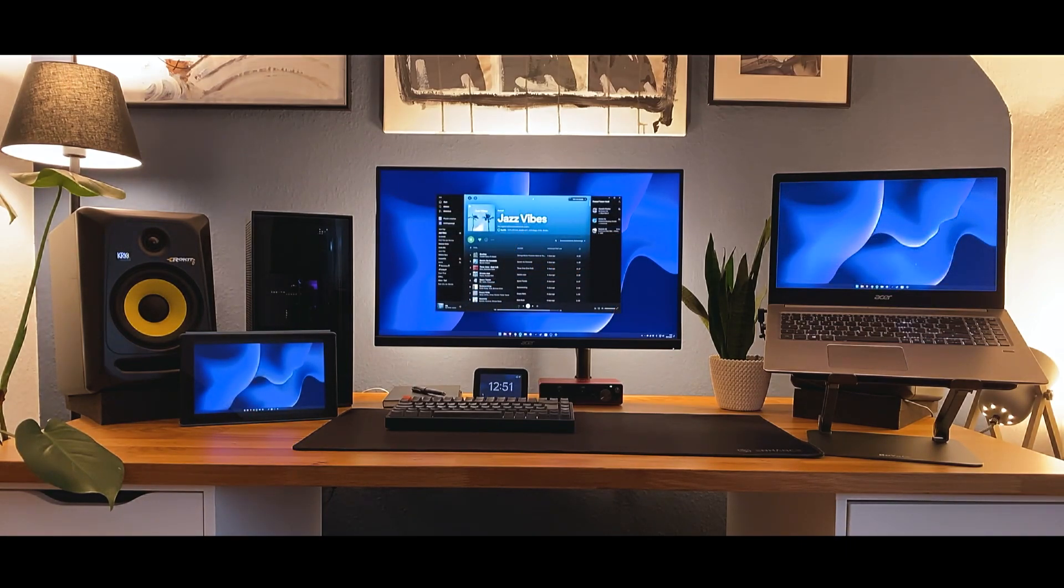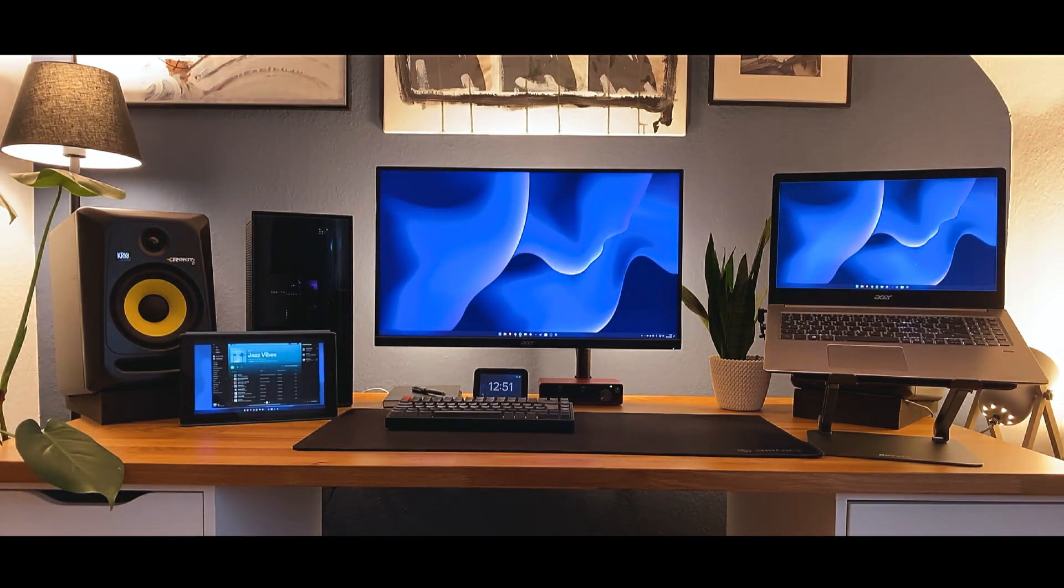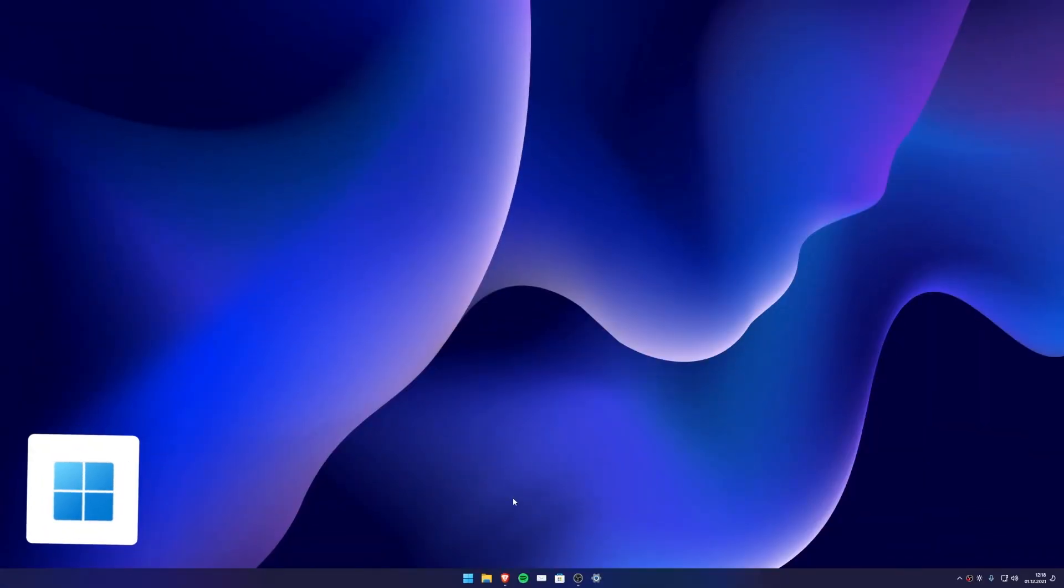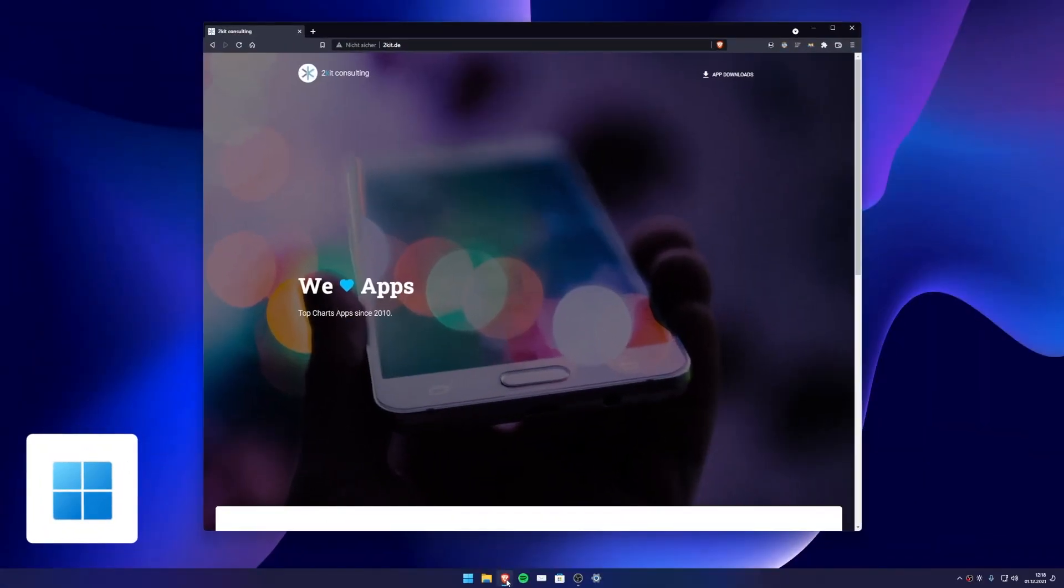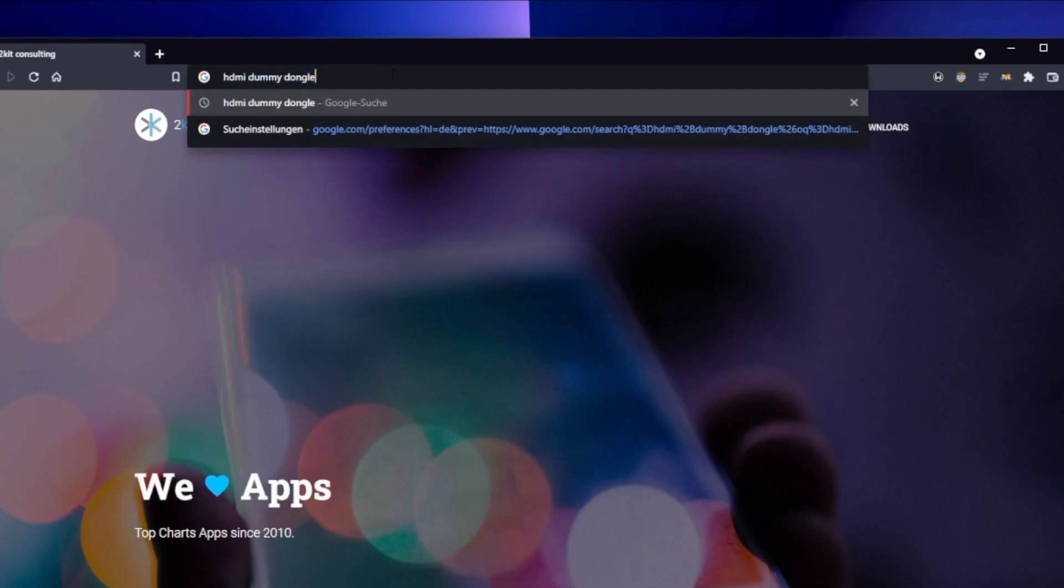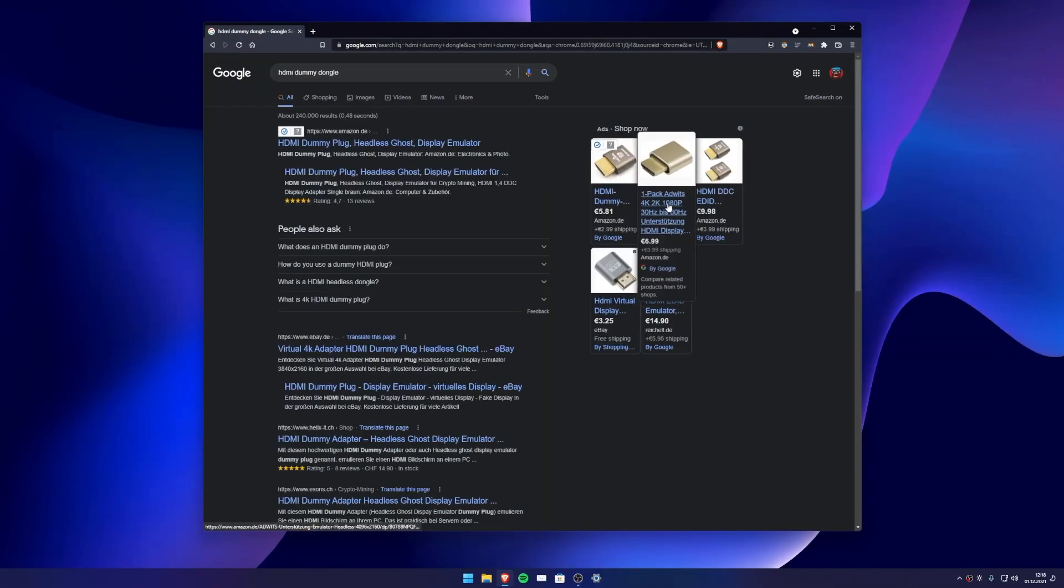We recommend Google Chrome as Safari is not yet supported. You only need an HDMI or DP dummy plug that plugs into your sender device. In our case, it's a Windows PC. The dummy plug simulates a connected display which we can use to mirror to other devices.